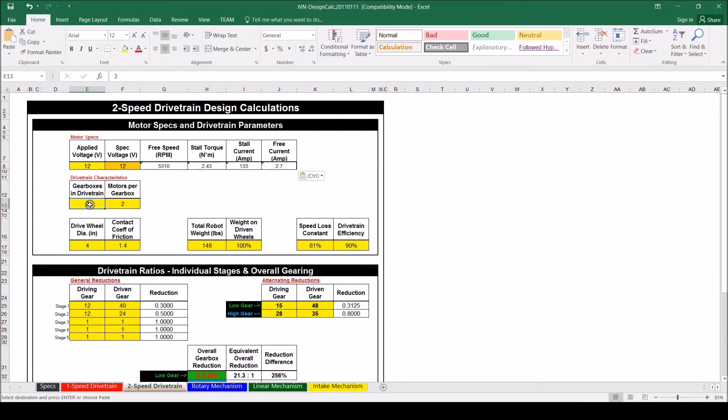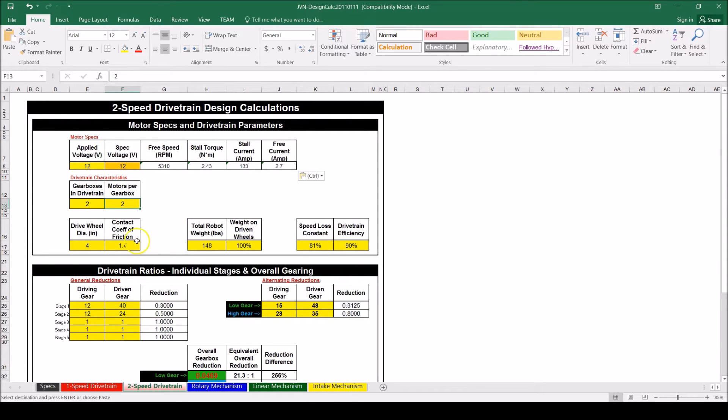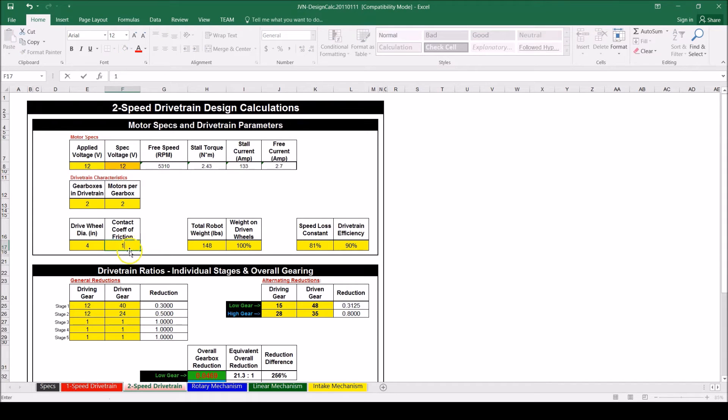I will be using two gearboxes and two motors per gearbox. Depending on the wheel you choose, you can specify the coefficient of friction. With the traction wheels, the coefficient is 1.1.